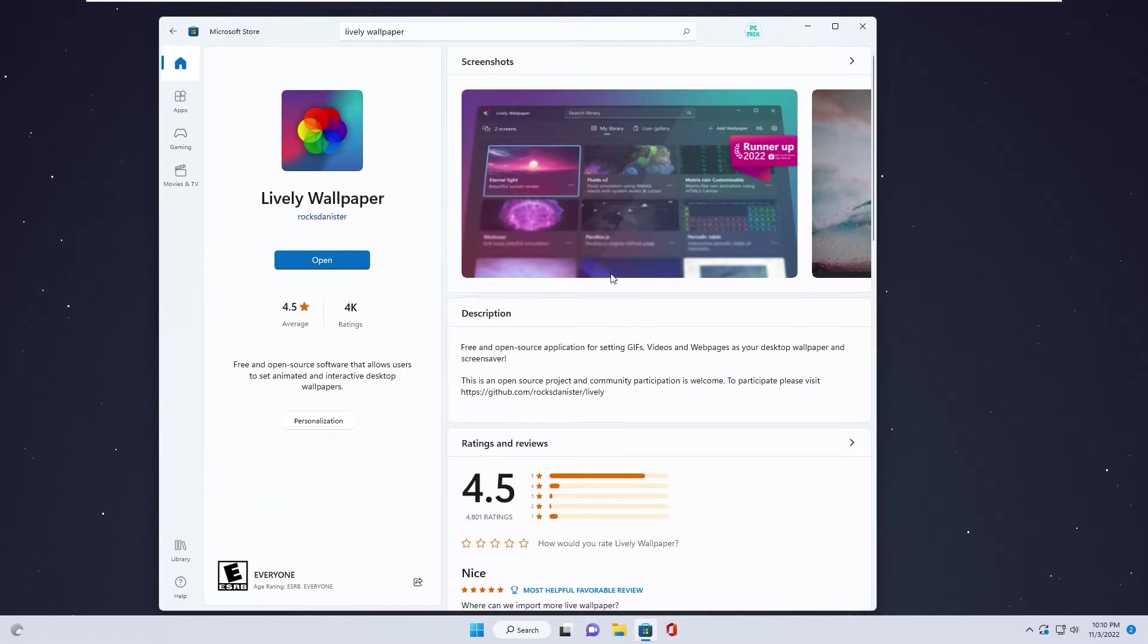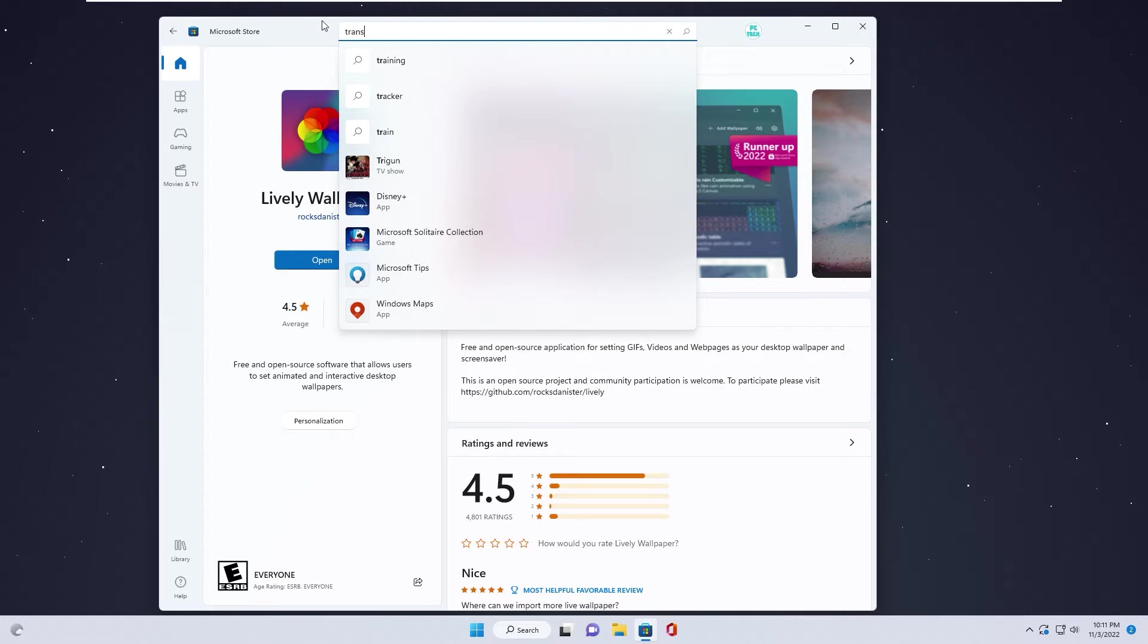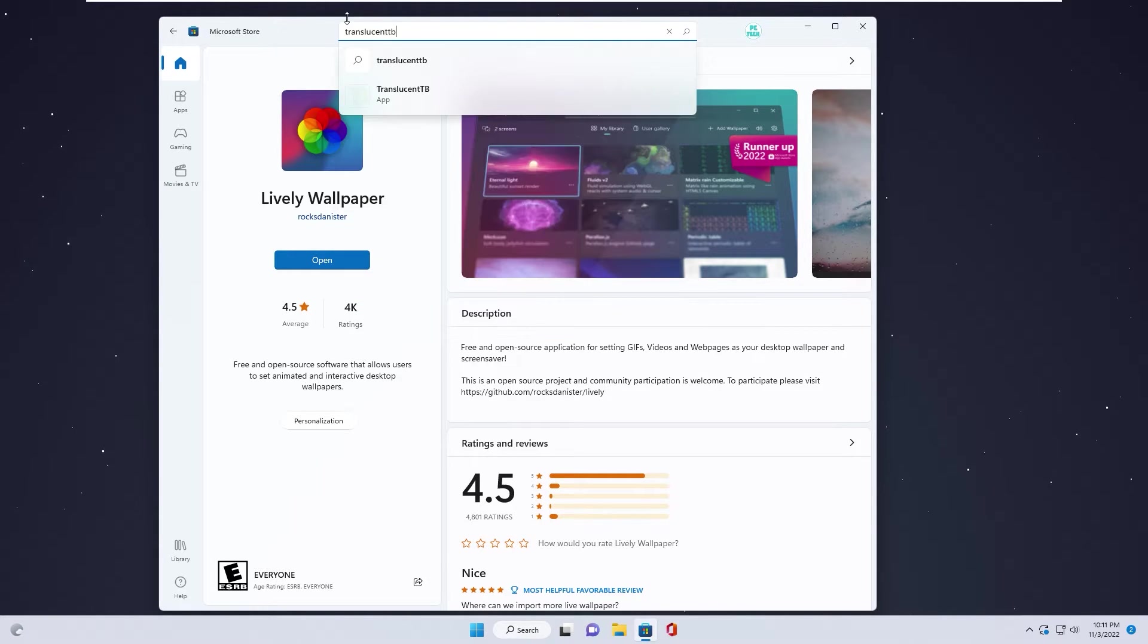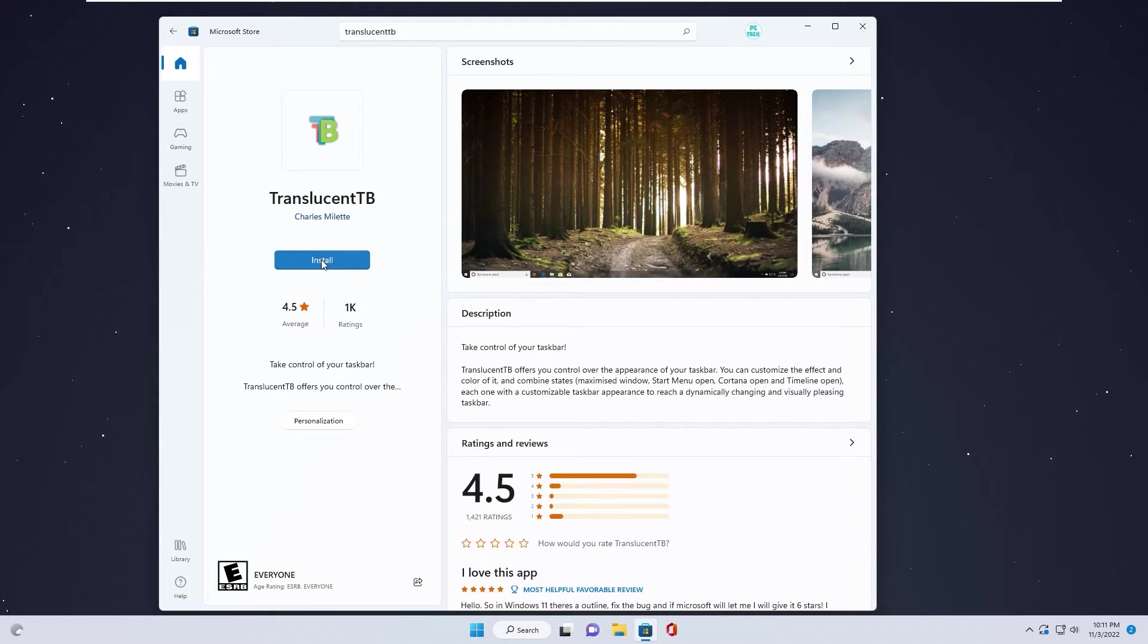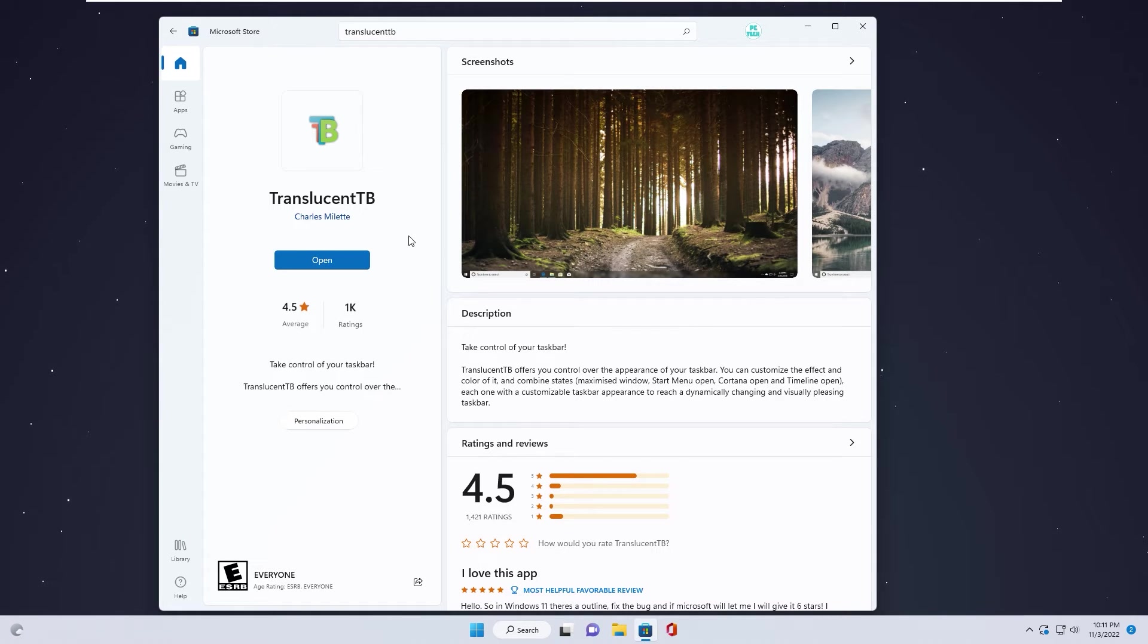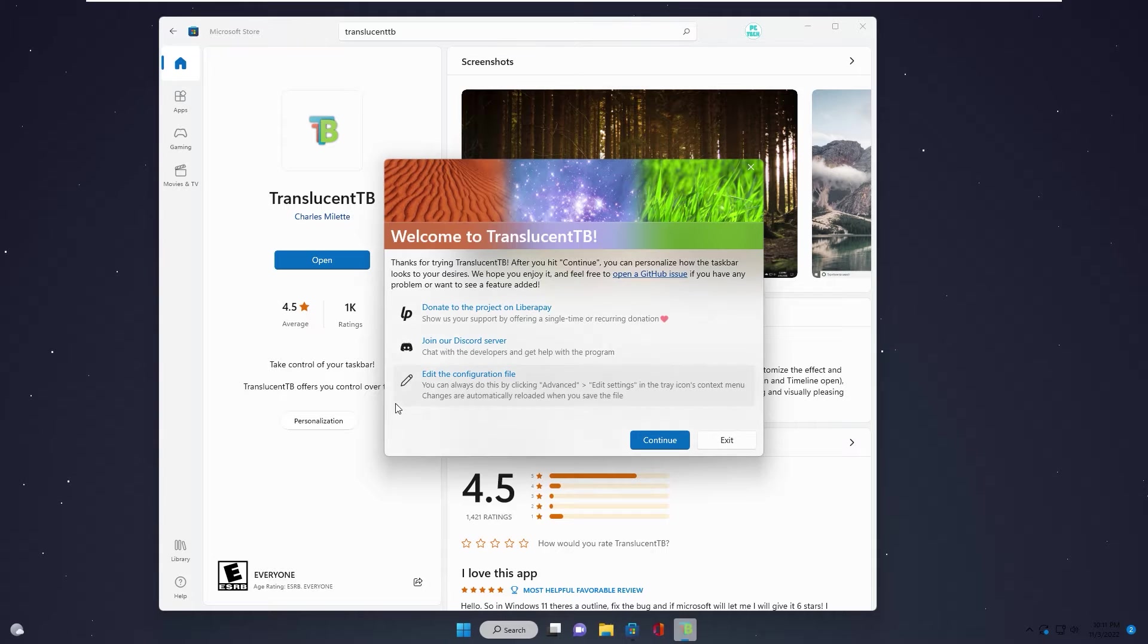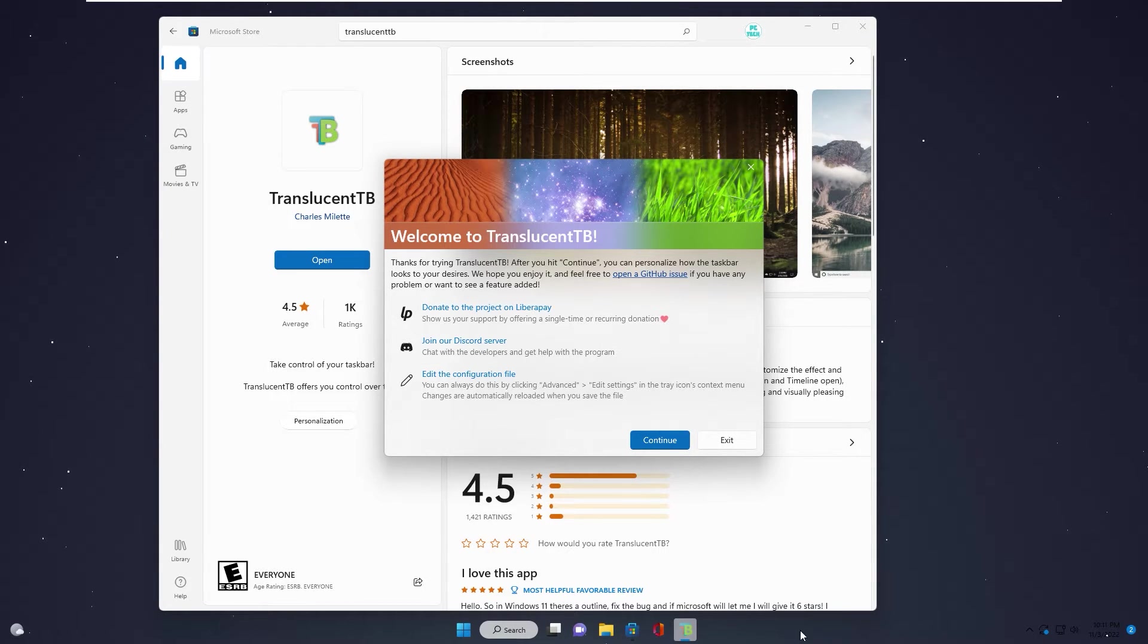Next step, you go to Microsoft Store again and find app. Just add TranslucentTB and install. This app will make the taskbar transparent. You click open. As you see, taskbar already changed to transparent.